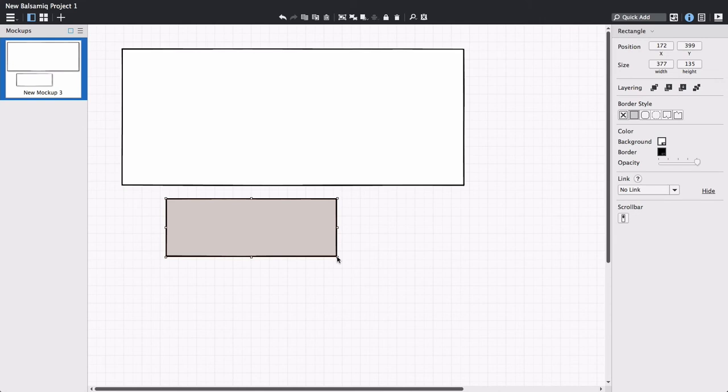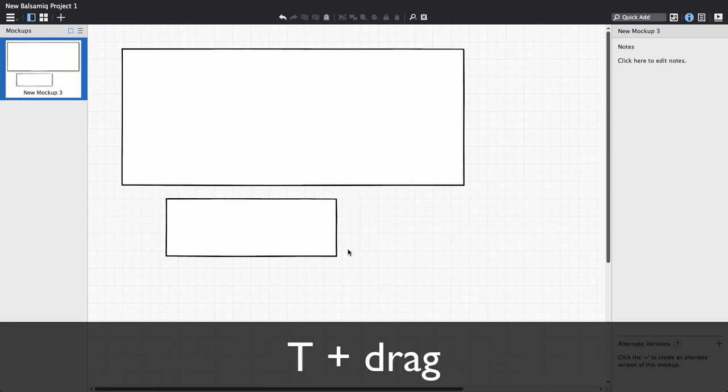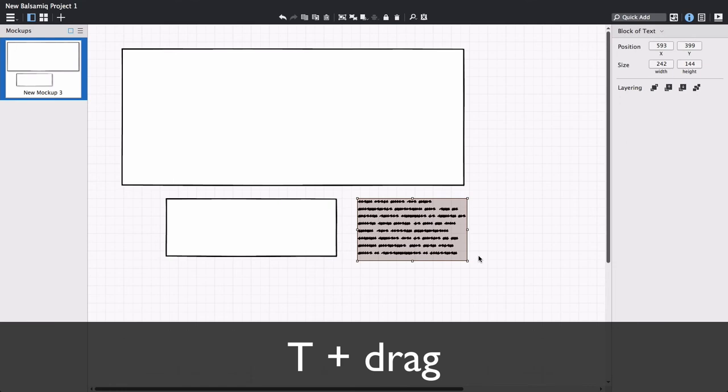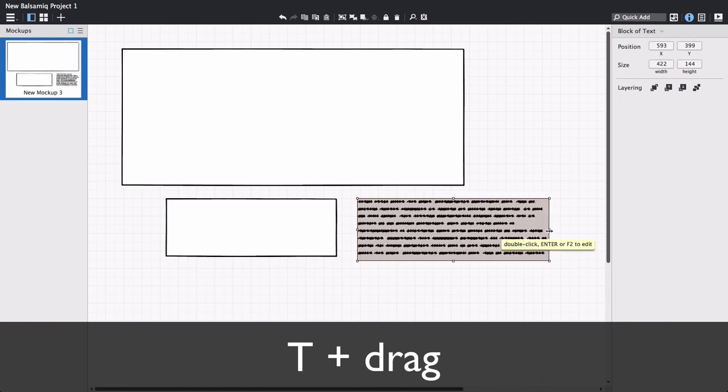There are two more modifier keys like this one. Hold down T to draw a block of text like this. This can be used for a paragraph placeholder, for example. It can also be resized after it's been added.